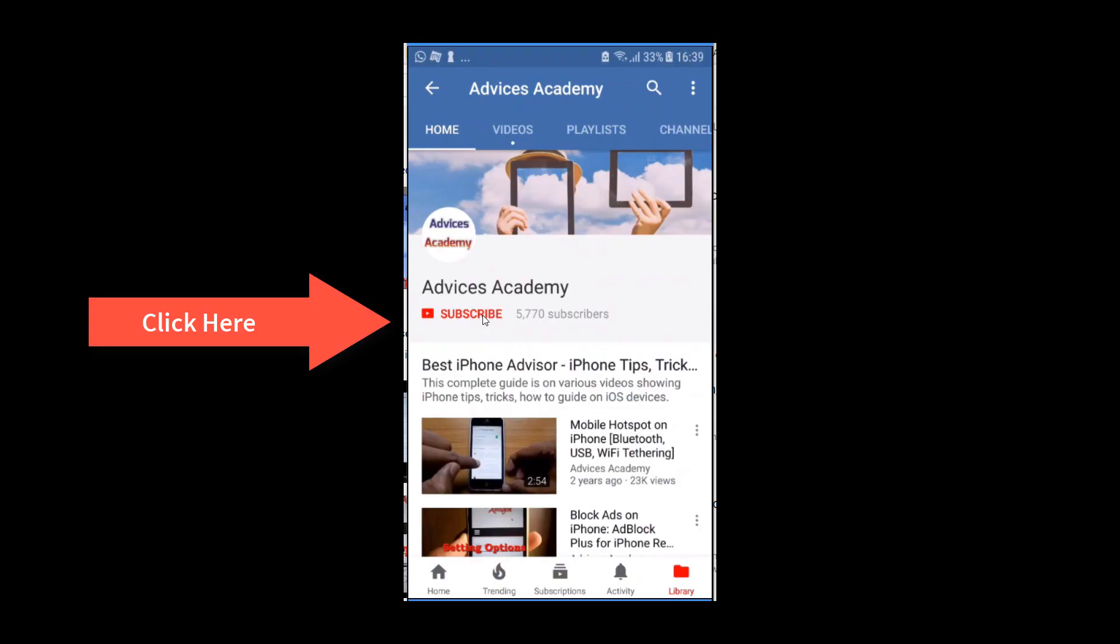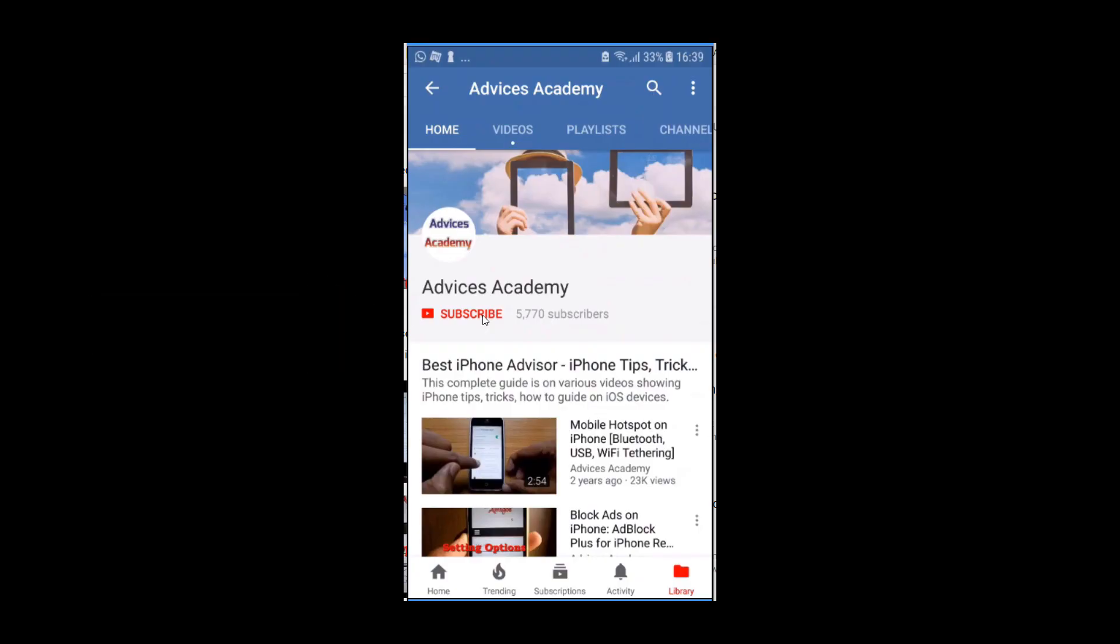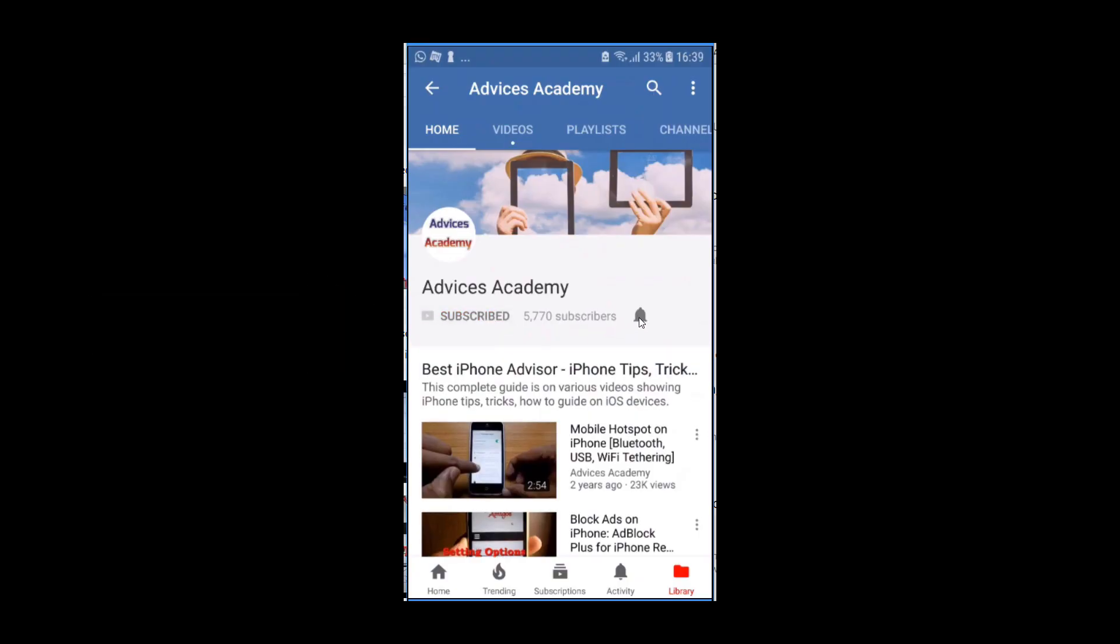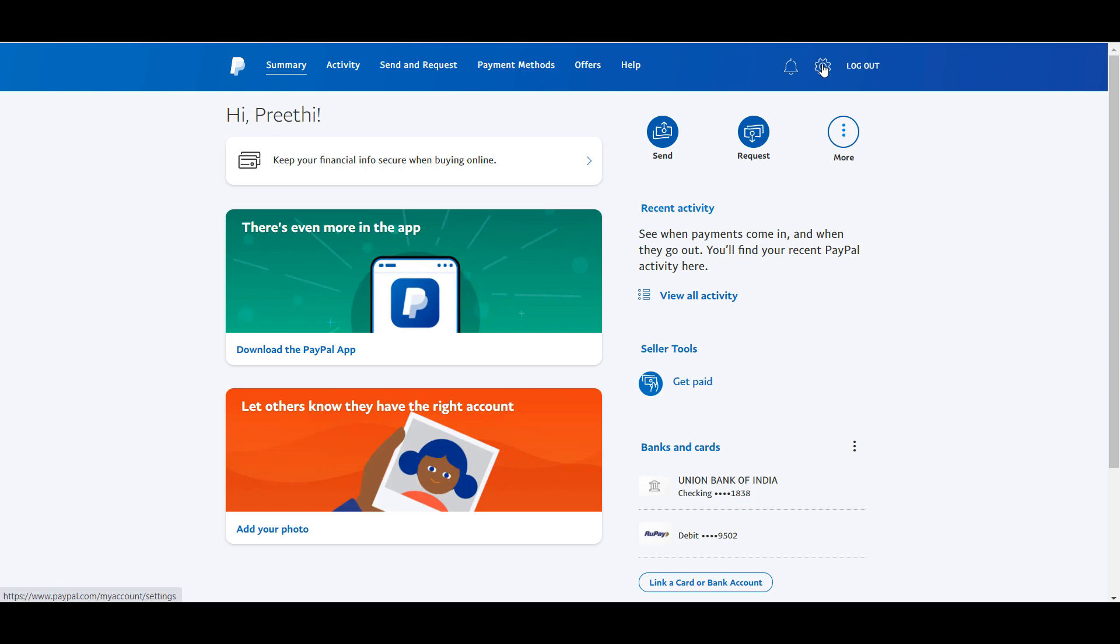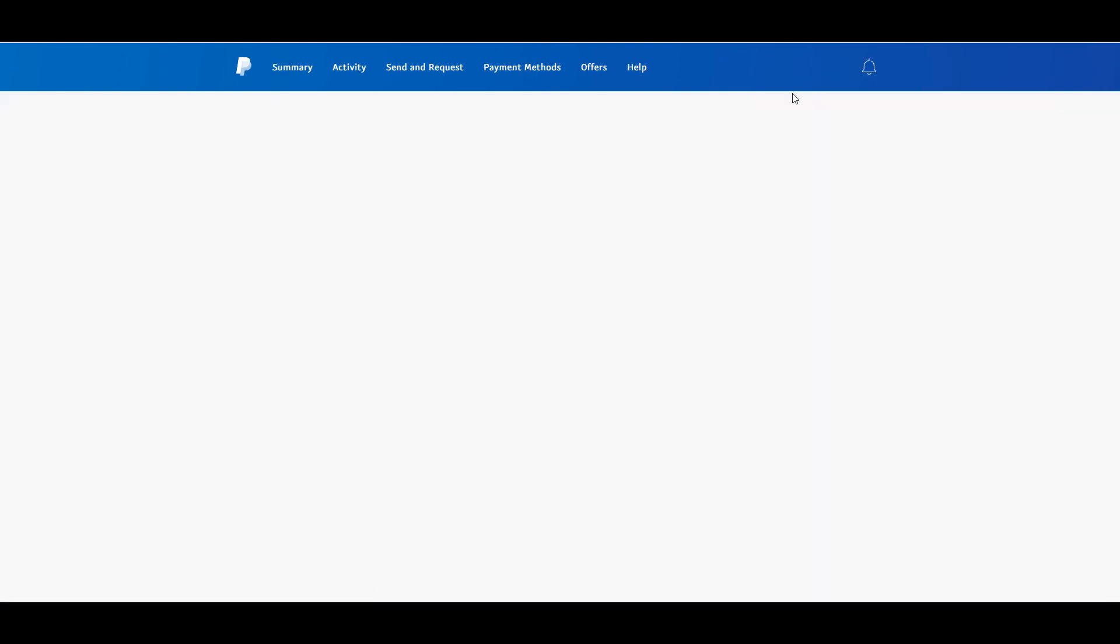Subscribe to our channel and click on bell icon for new videos. Now open your PayPal account and head to settings located on the right side top.